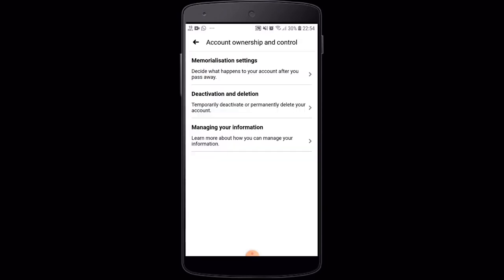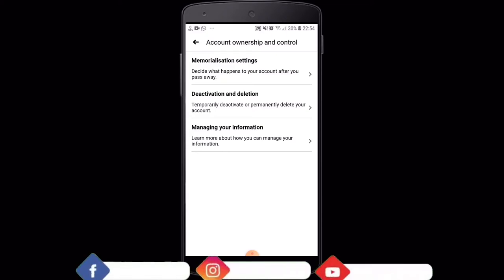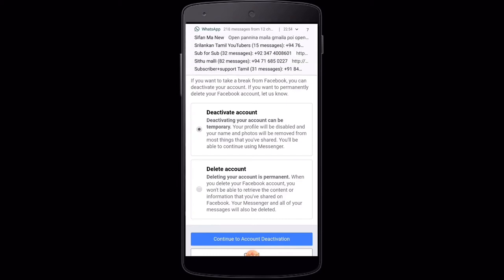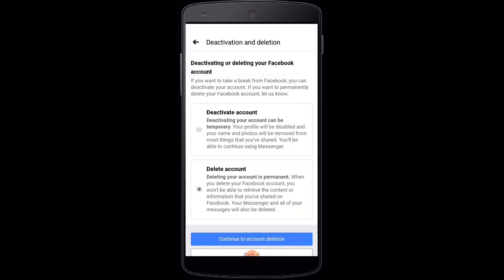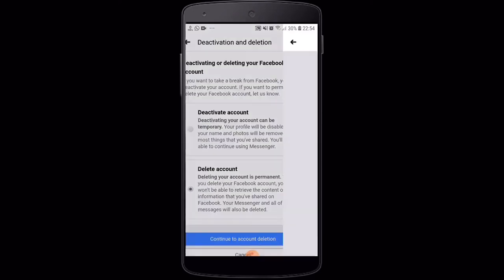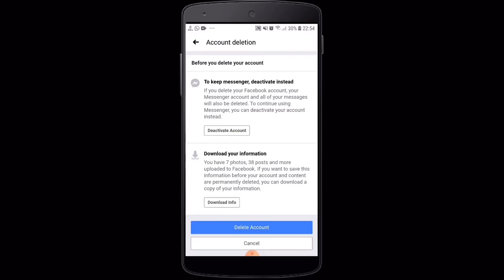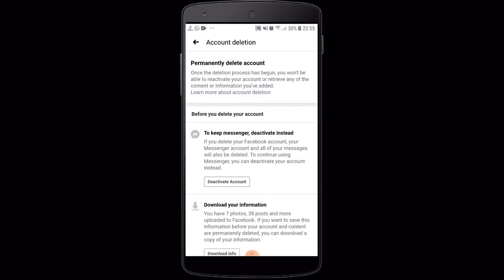Your name is shown. I have two options: temporarily deactivate or permanently delete your account. I have two options — deactivate account or delete account. You can click on your account as well.